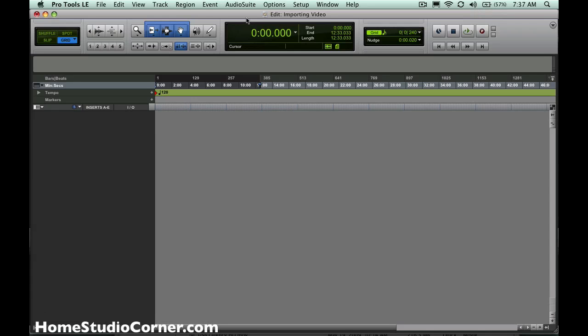Hello, everybody. This is Joe from HomestudioCorner.com, and I want to talk to you today about using video in Pro Tools.